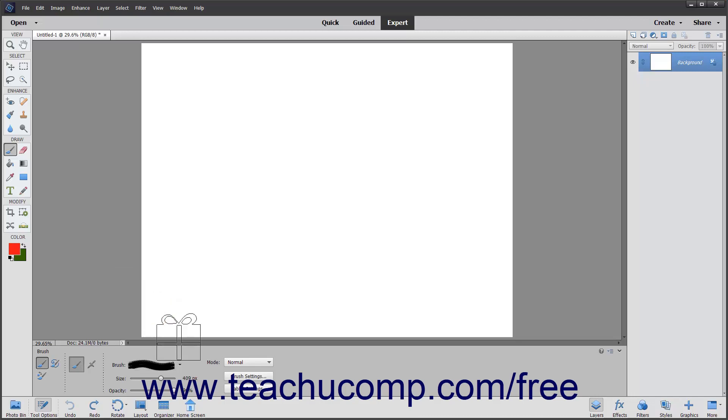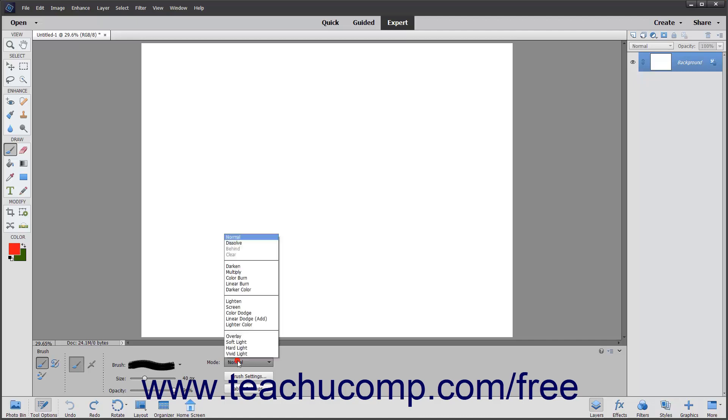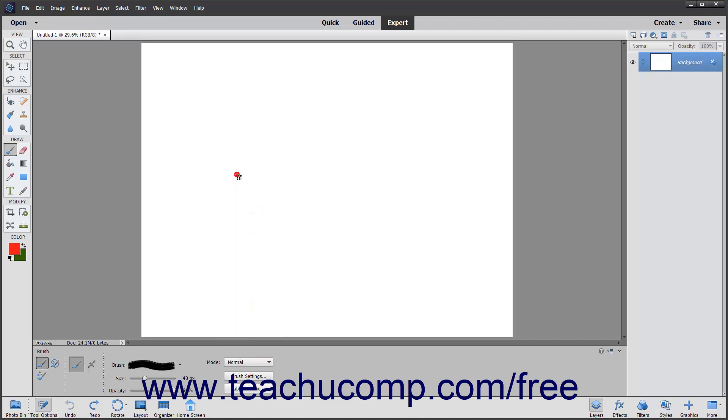To set the width of the brush tip, use the Size slider. You can set how the brush will apply and interact with the color of the pixels it is painting over by using the Mode drop-down in the Tool Options bar. To set the transparency level of the paint that you are applying, use the Opacity slider.